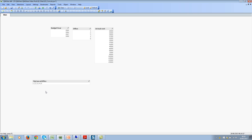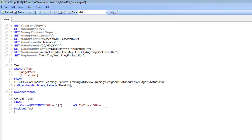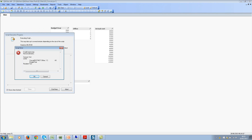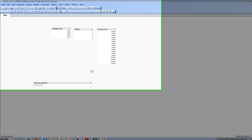Now let's say you also want to bring in the budget field within this table. If I add one more field and save, it gives an error: invalid expression. This is because the concat function works as an aggregate function within the load script. If you recall, I said concat is a string manipulation function that also falls under the aggregation function category — this is exactly what that means.